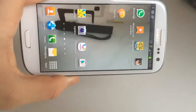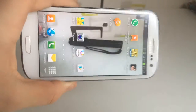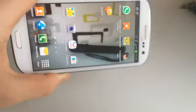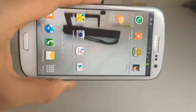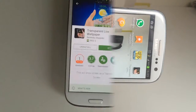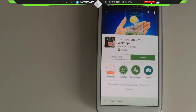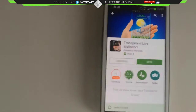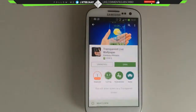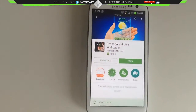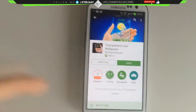In today's tutorial I'm going to be showing you how to get a transparent background. What's going on guys, today I'm going to show you a quick tutorial on how to get your wallpaper to be transparent.